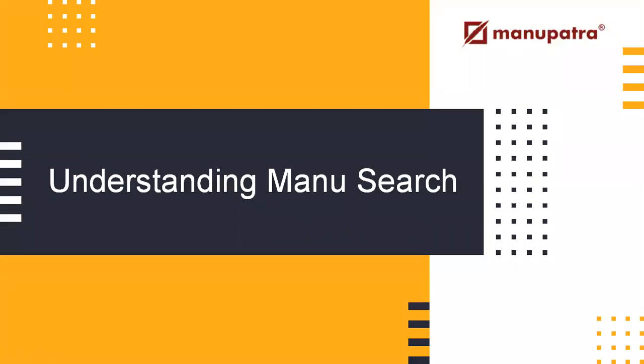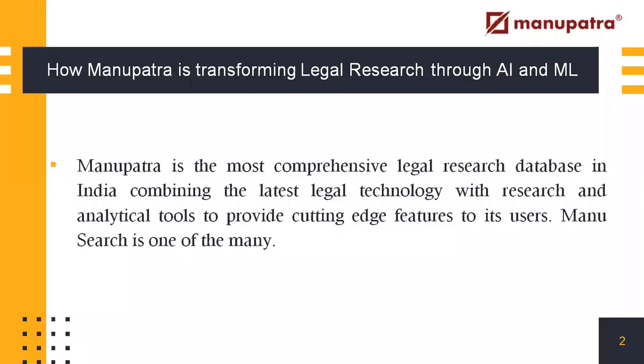Understanding ManuSearch. Manupatra is the most comprehensive legal research database in India, combining the latest legal technology with research and analytical tools to provide cutting-edge features to its users.